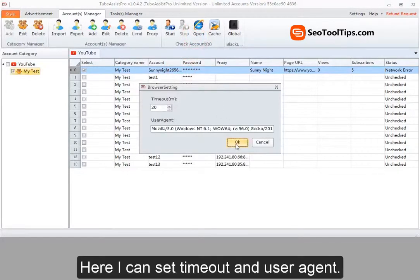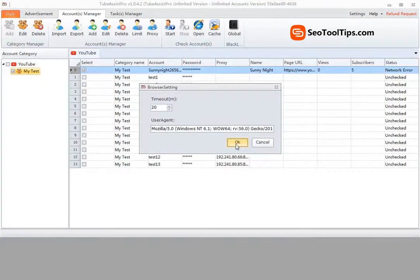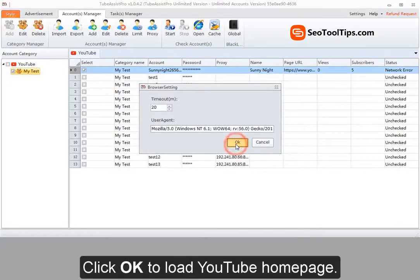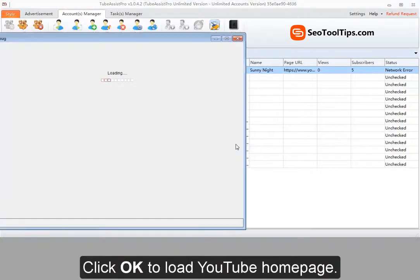Here, I can set timeout and user agent. Click OK to load YouTube homepage.